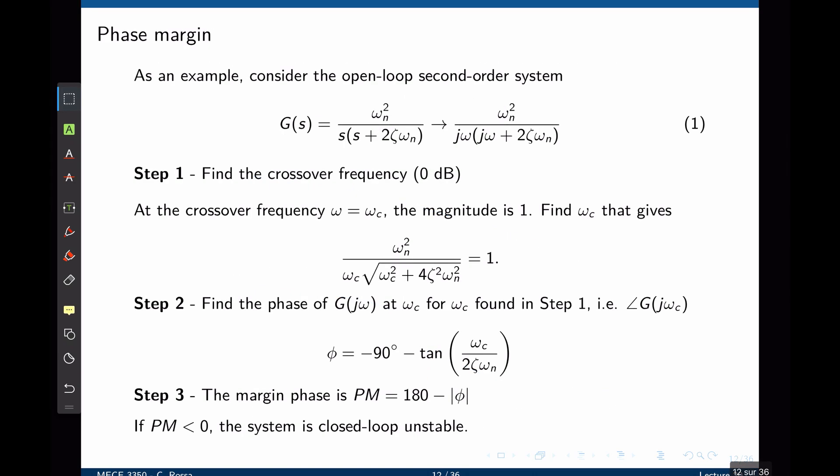Now that we have all the definitions for phase and gain margins, let's see how we can calculate them. As an example, consider the open-loop second-order transfer function omega_n squared divided by s times (s plus 2 zeta omega_n).